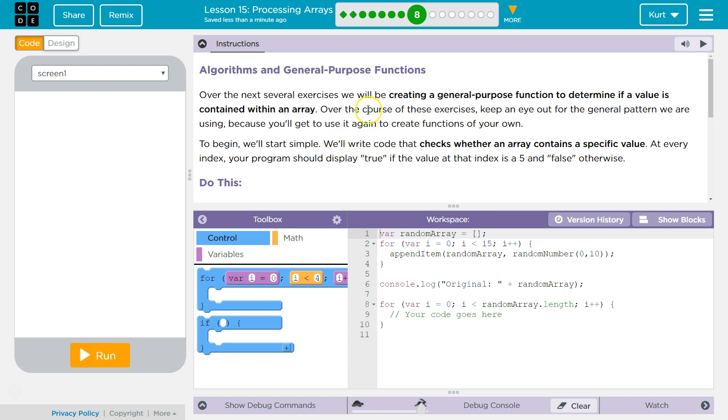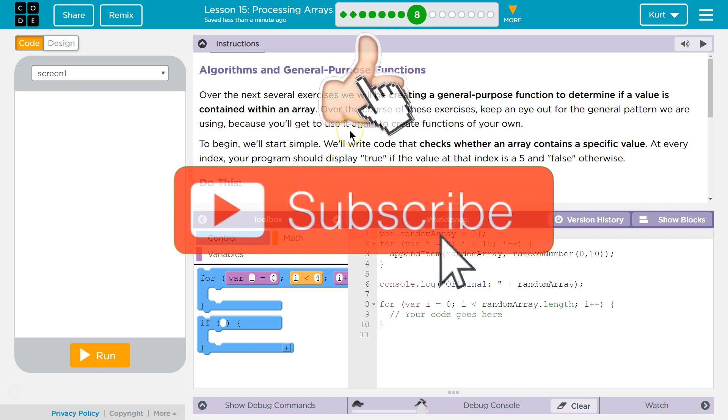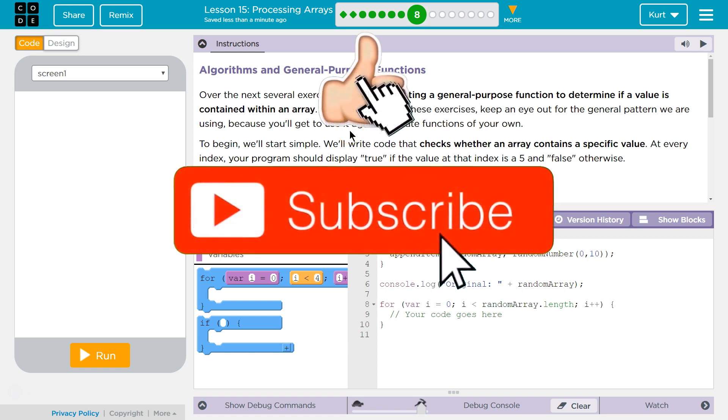Over the next several exercises, we will be creating a general purpose function to determine if the value is contained within an array. Oh, cool.